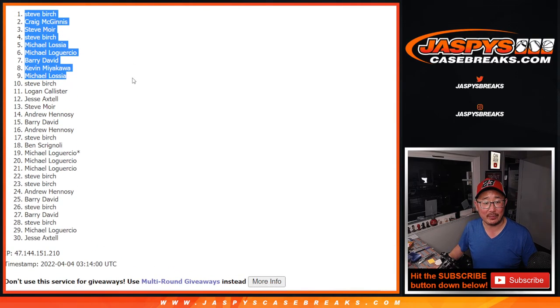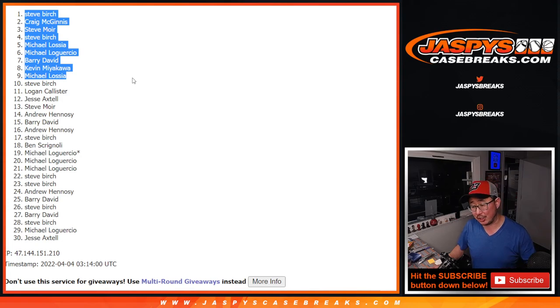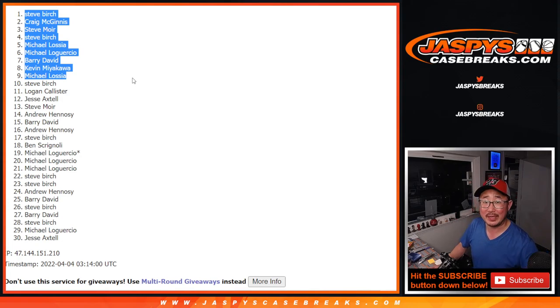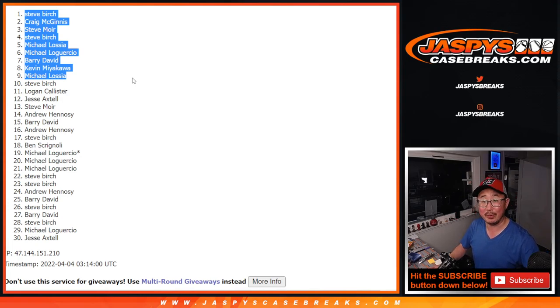So, there you go, ladies and gentlemen. Thanks again to everybody for taking a shot at this. Coming up next will be the break itself. It'll be the Tops Chrome Black break. We'll see you for that. Bye-bye.